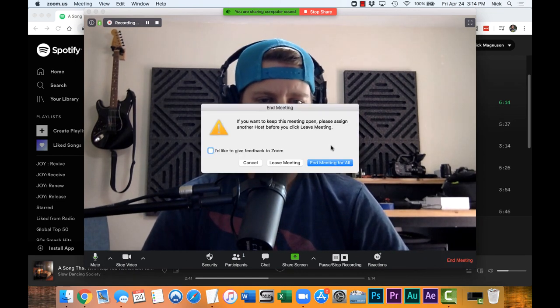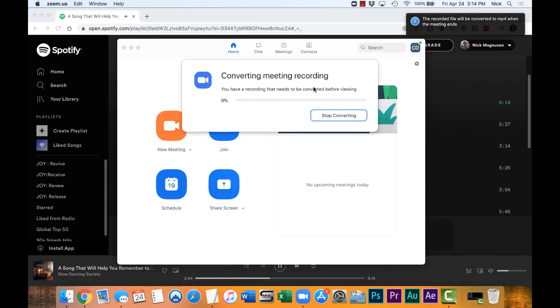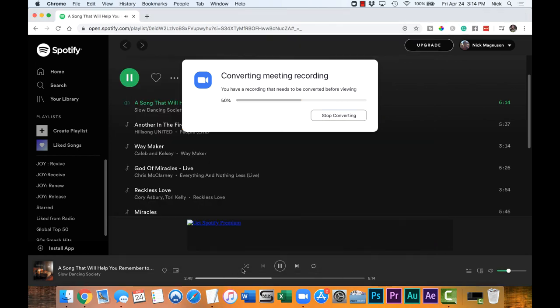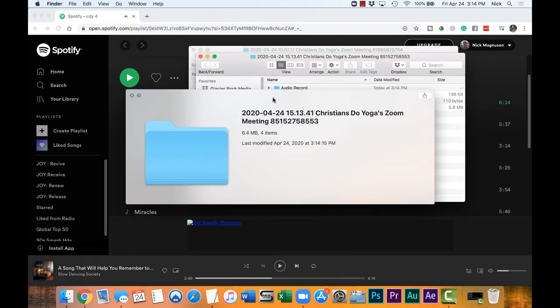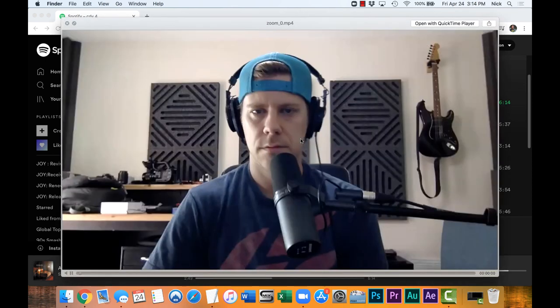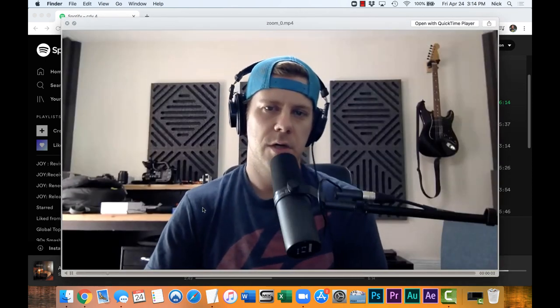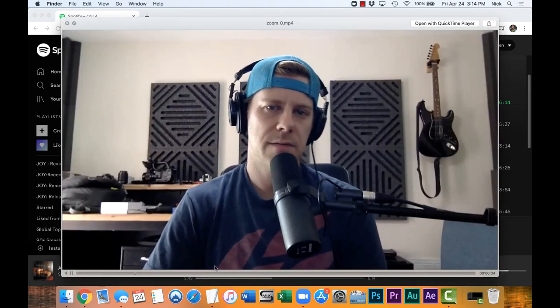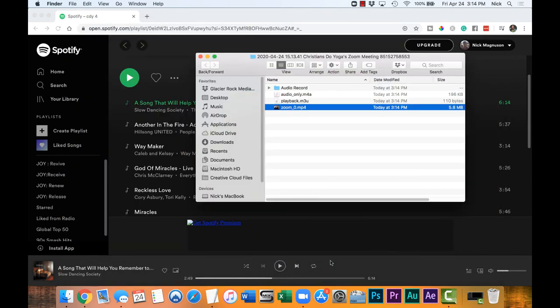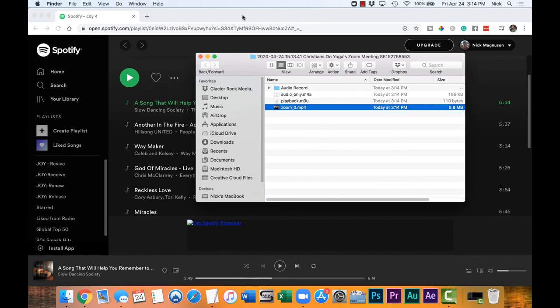All right, I'm going to end the meeting and turn that off. We did in fact hear the music — so there you go. Now you know how simple it is to share music from your computer into your Zoom class so that your students can hear the same music at the same time.